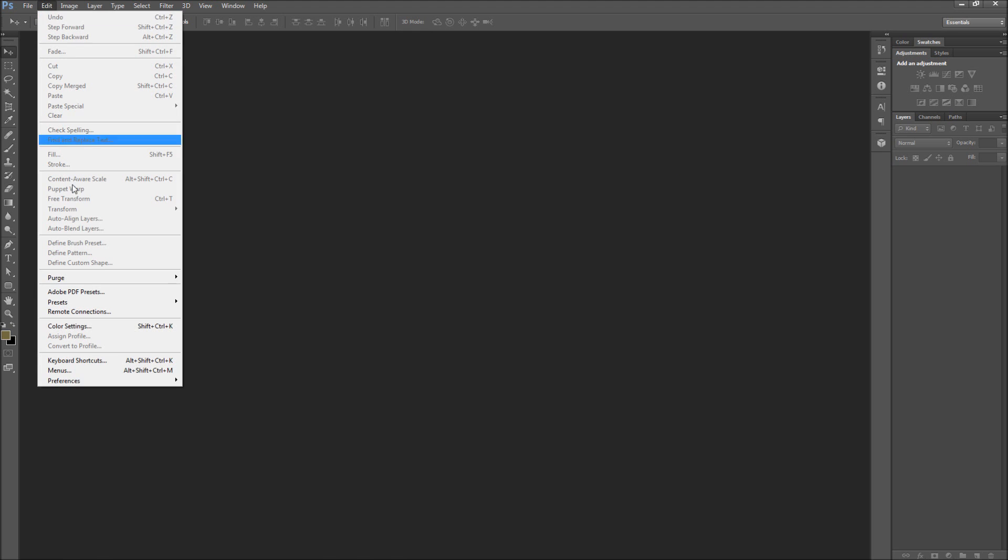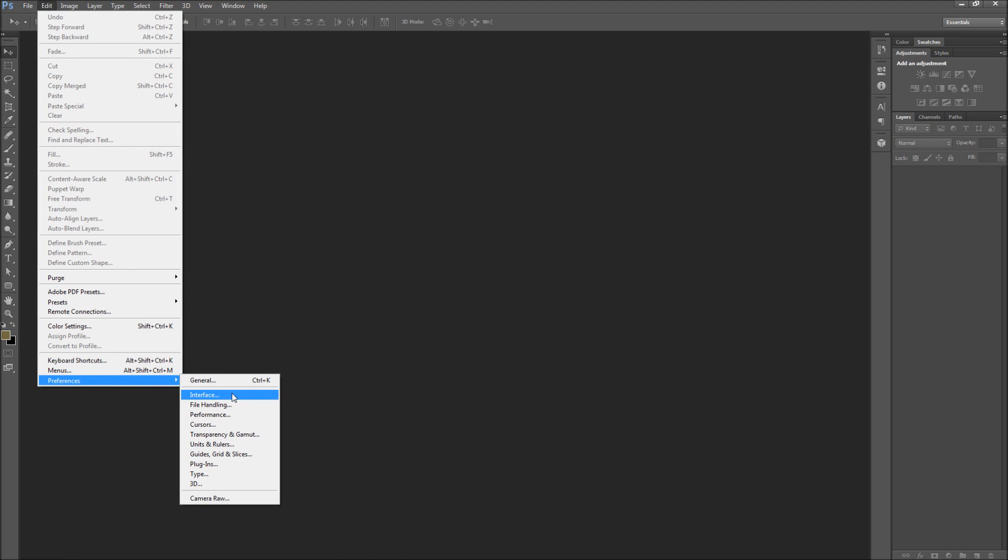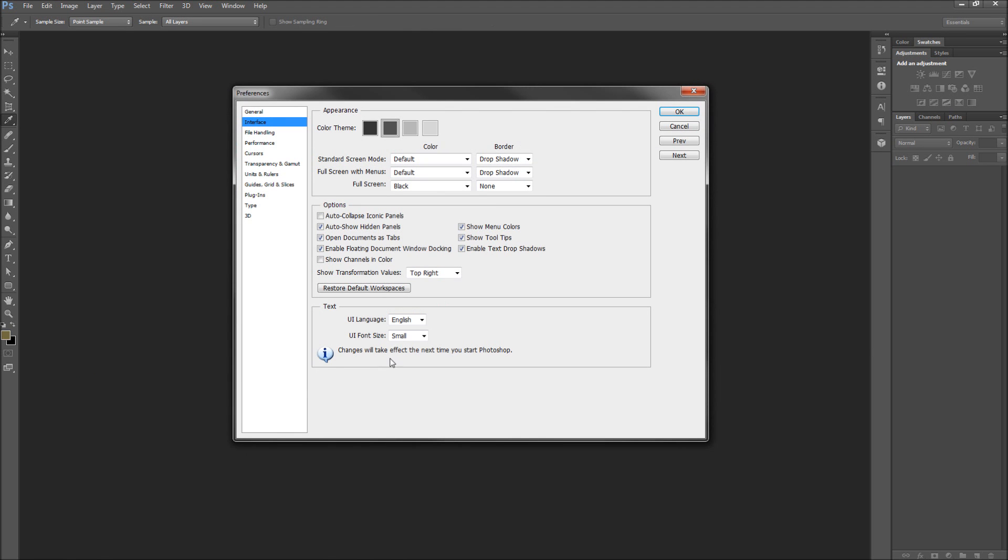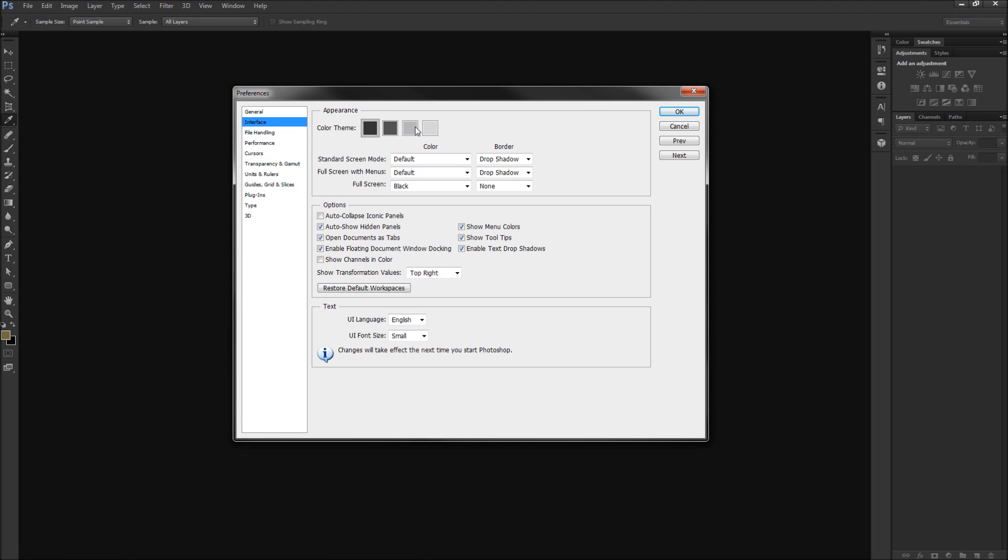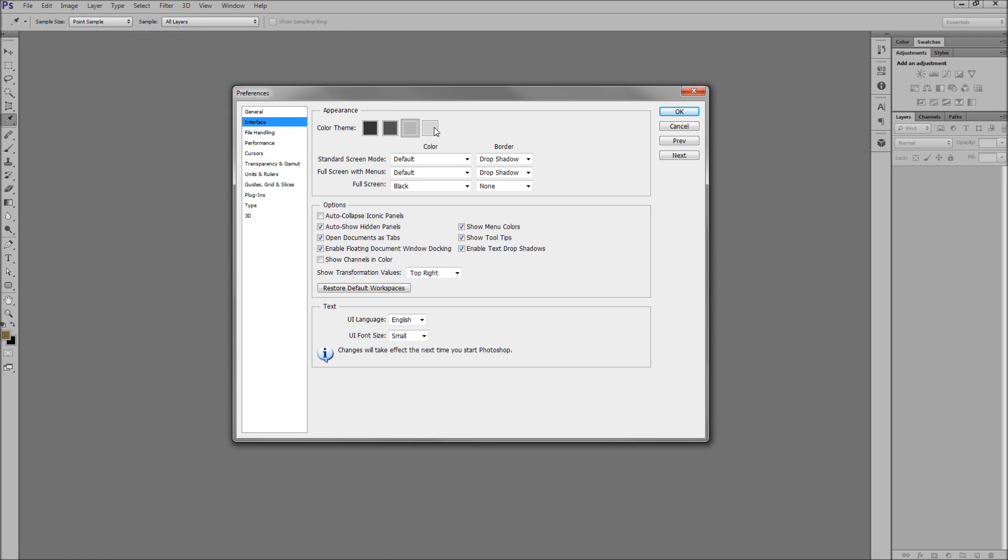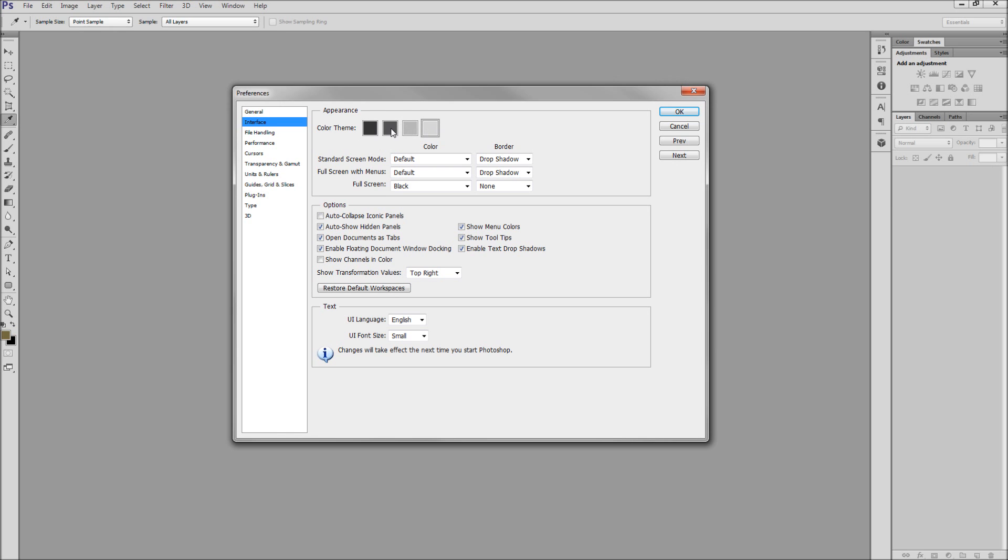To find these settings, you need to go up to Edit, down to Preferences, and then over to Interface. At the top, there are various different color schemes you can pick from. Mine is set to the default darker value, but you can also set it to an even darker value and two separate lighter values.